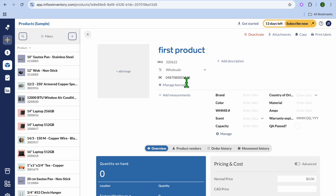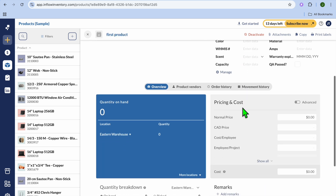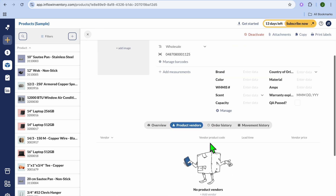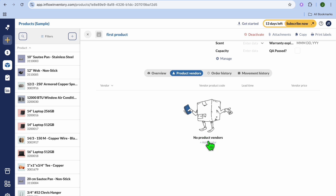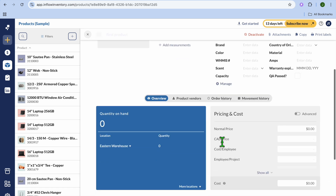Once you have done that, you can add the product image. You can also add the product description, add measurement, brand color, and all of the necessary information. You can also add the product vendors by tapping on Product Vendor, and you'll be able to add a vendor by tapping on Add Vendor.